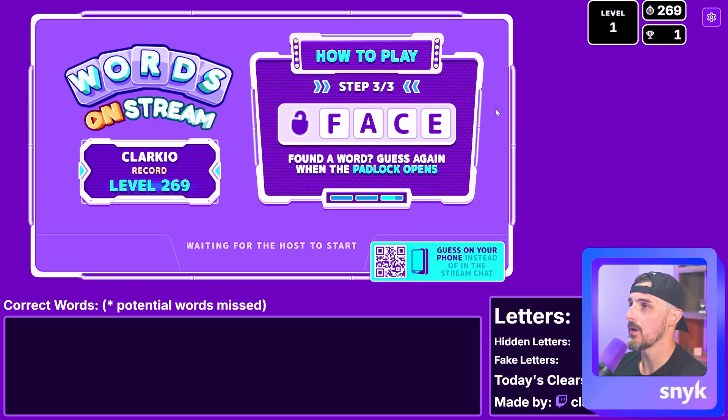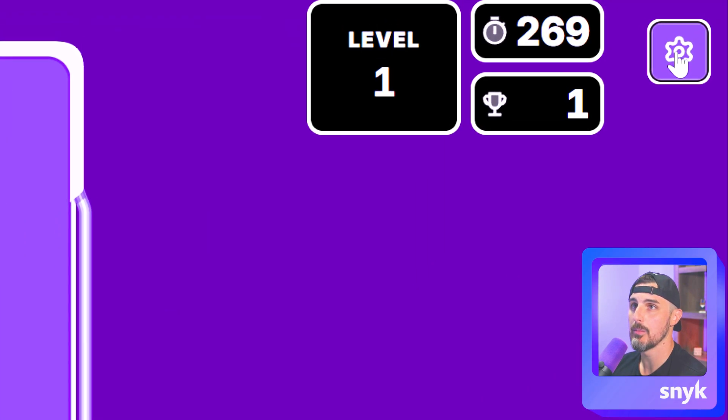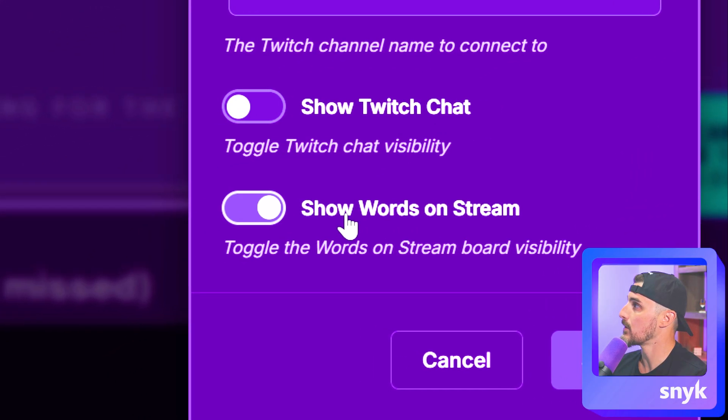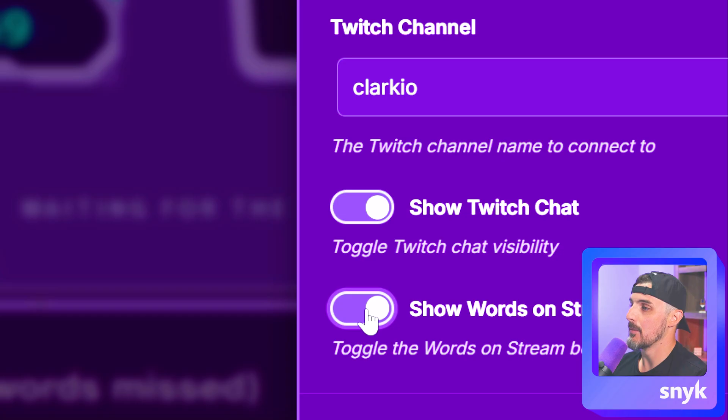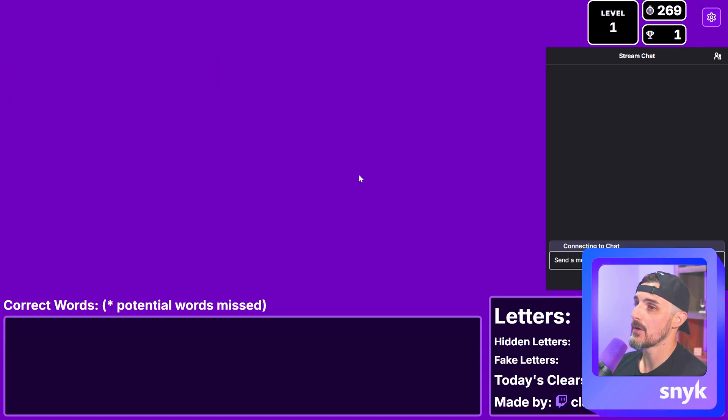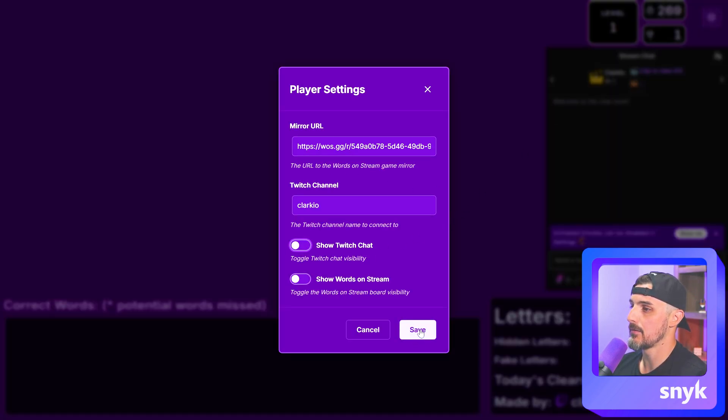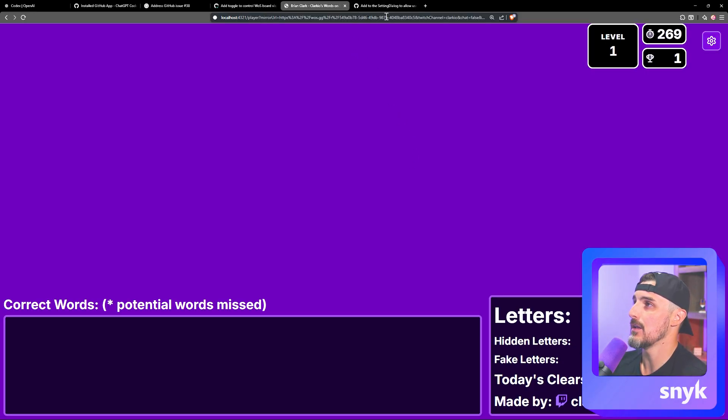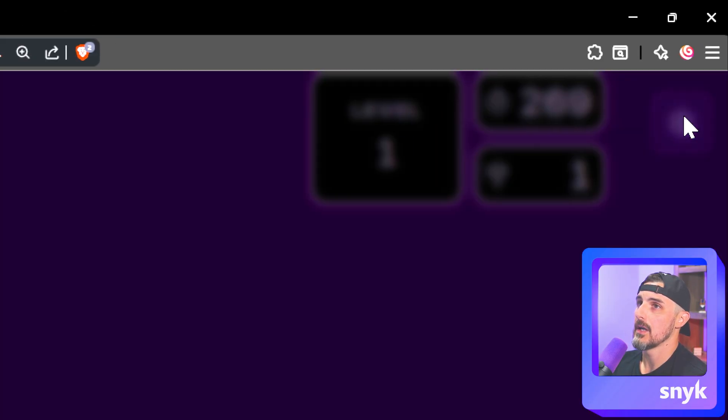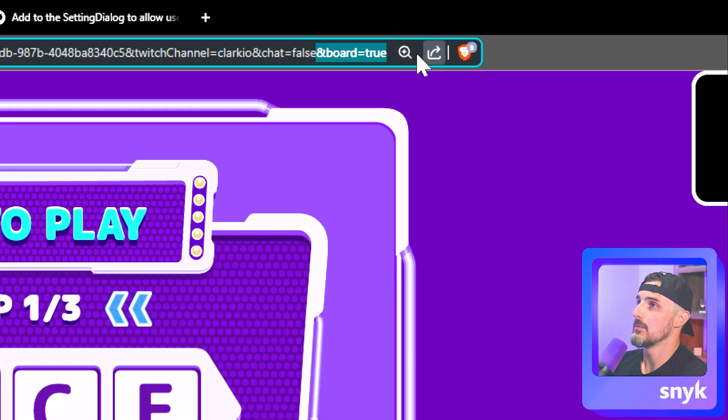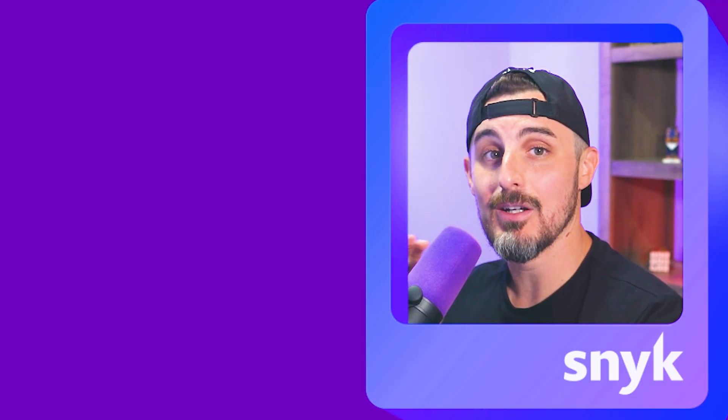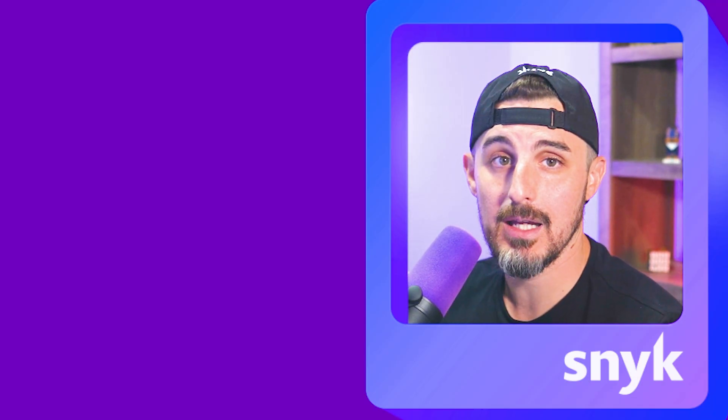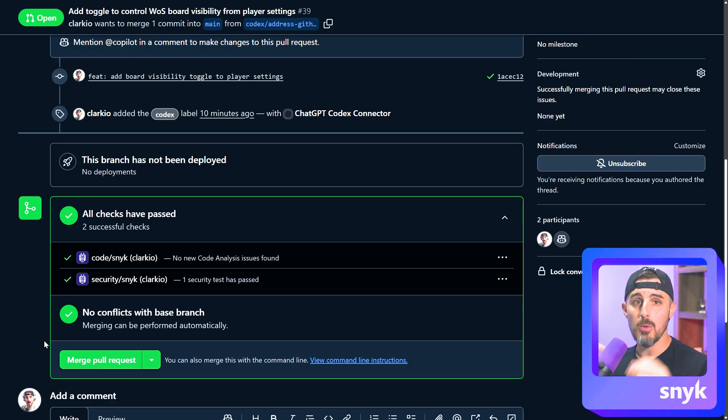So we're going to head back over to our browser and see the changes Codex made to the UI for us. All right. So here we are in the browser. I'm going to click on the settings button here to open up the settings dialog. And awesome. We see the words on stream toggle option here. I'm going to turn the Twitch chat on and turn the board off for words on stream. When I click save, it refreshes. The board is now gone and Twitch chat is back up. We can turn Twitch chat off, click save. So everything's working and behaving as expected. The other thing I want to double check is that the URL parameters are updating properly. So in this case, we can see board is being set to false. And if I turn the board back on and save, board is being set to true now. So everything is behaving as expected and Codex successfully implemented the changes for that GitHub issue for me. Now I can move on to merging that PR.